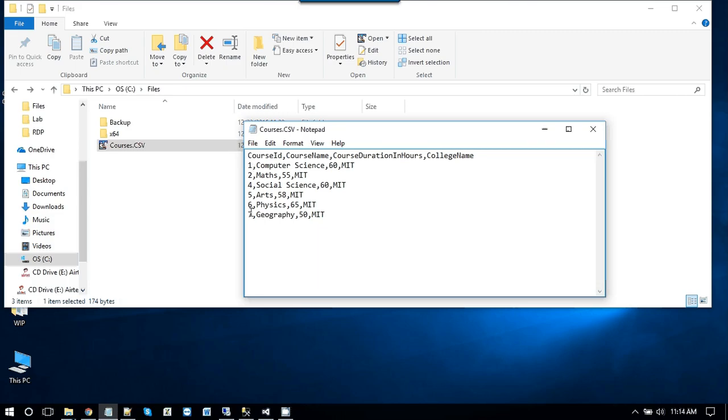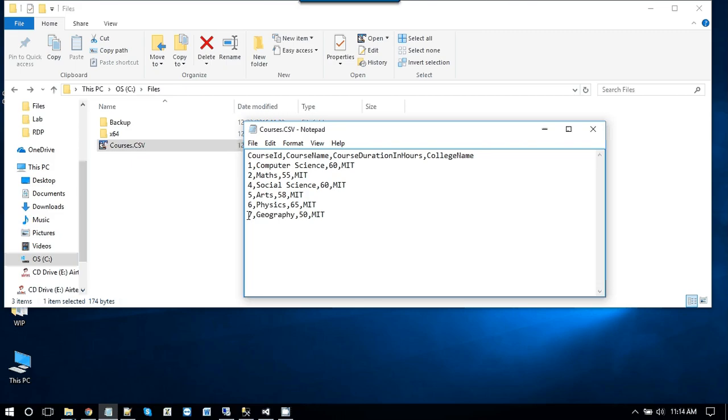So these are the course ids. Basically these are 6 records but I have skipped the record number 3 just to show you that it is not an incremented number. It can be in any number.